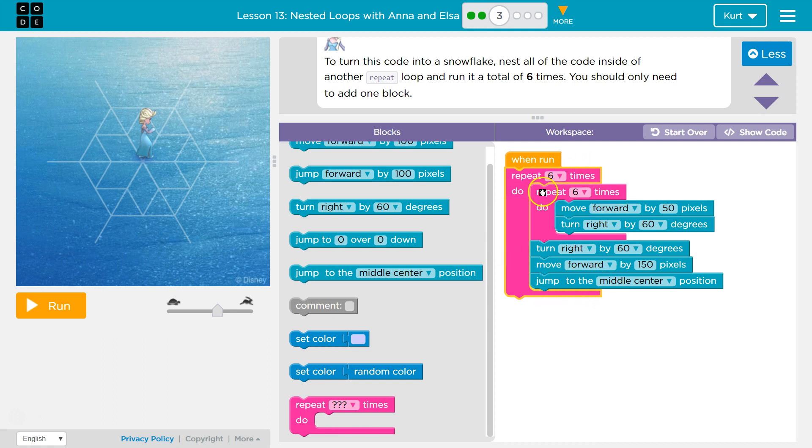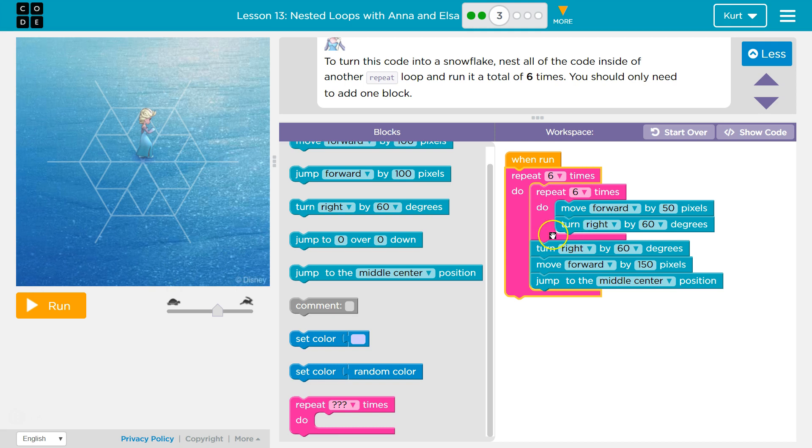So now we'll hit go. We'll draw a hexagon, right? Forward, forward, forward. It repeats that six times. It then drops below. We'll turn right. We'll move forward. Then we jump back to the center, hit the bottom, and then we do the whole thing again.